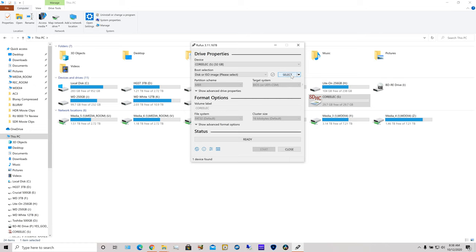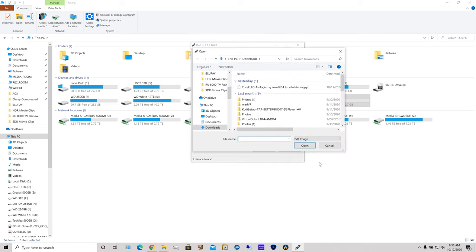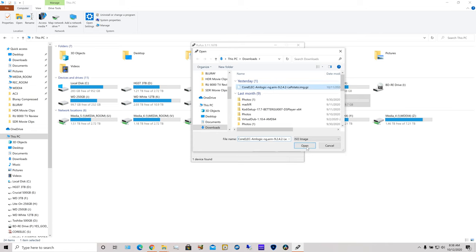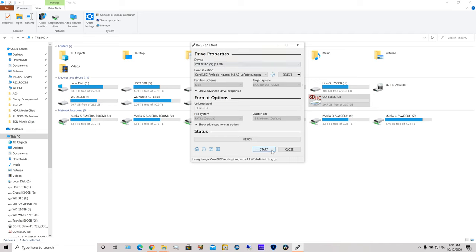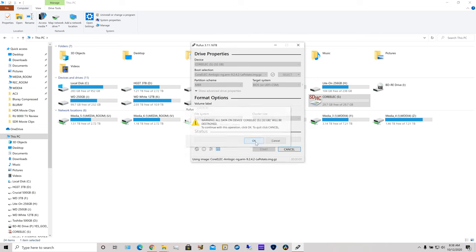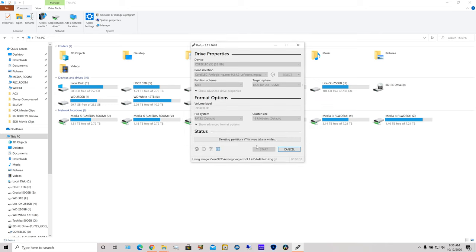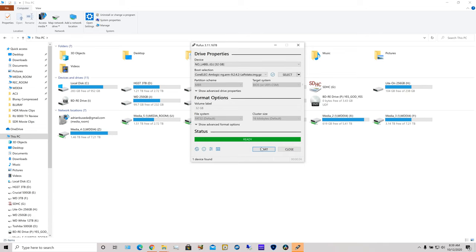So let me find... So this is the image. It's in my downloads. It's the last thing I downloaded. So open. And let me... I already pre-selected drive S, which is my SD card, so I'm going to hit start. It's warning you that all the data will be wiped, but it's already formatted anyway. So it's writing the image. And that's it.